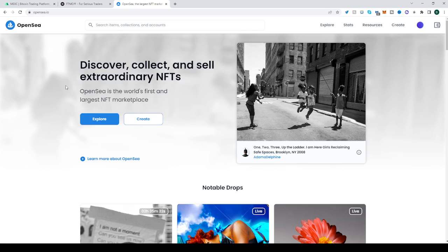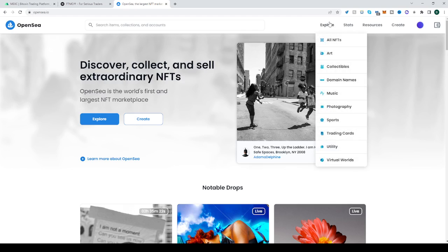So, OpenSea. OpenSea is a very large NFT trading marketplace. You have everything on it. Just by checking out the Explore tab you have art, collectibles, domain names, music, photography, sports, trading cards, utility, virtual worlds, etc.